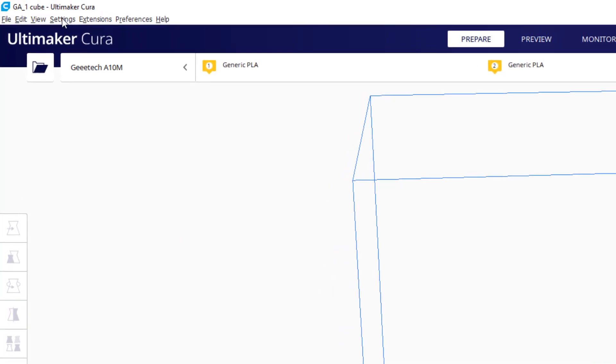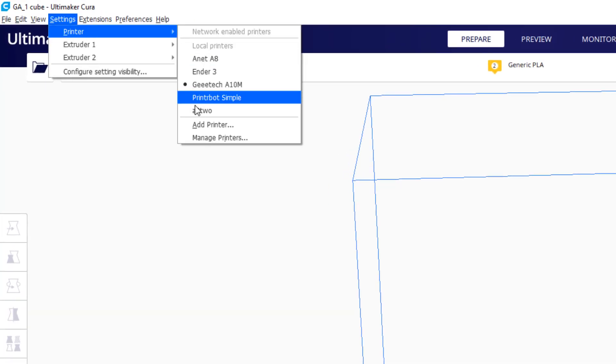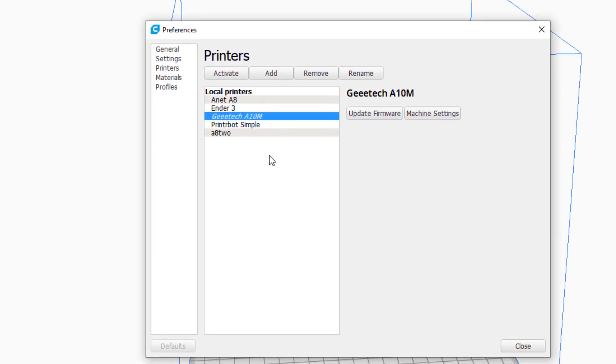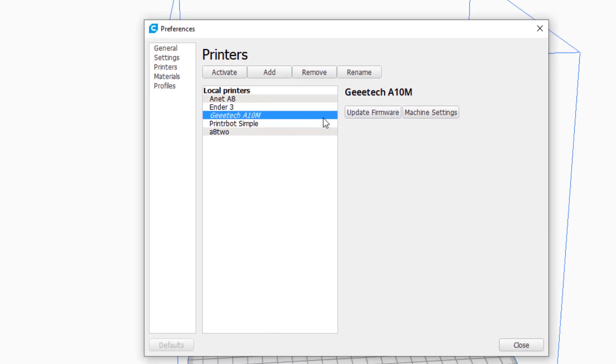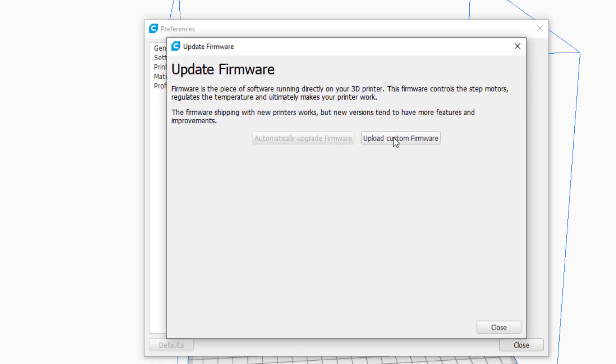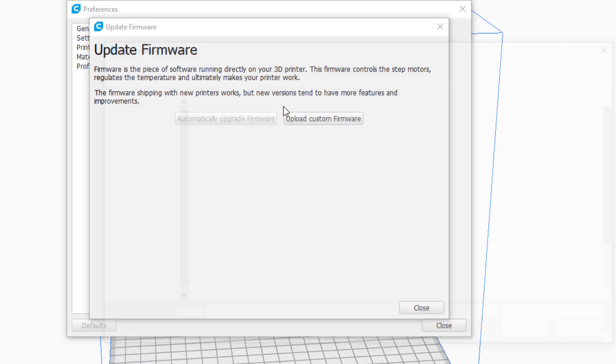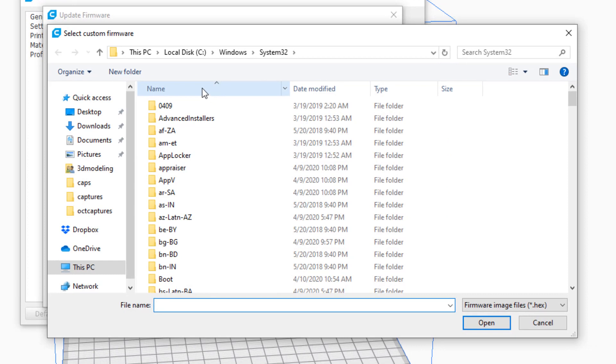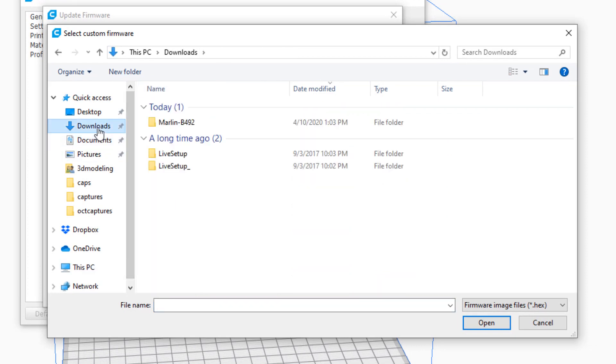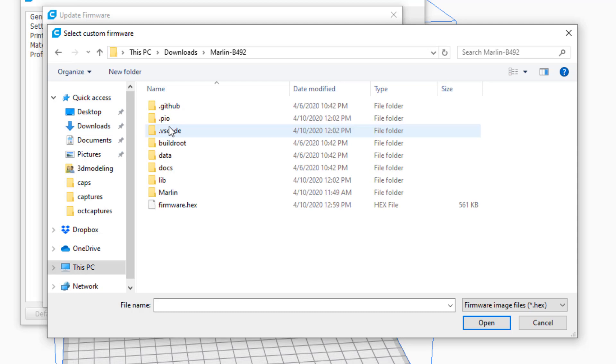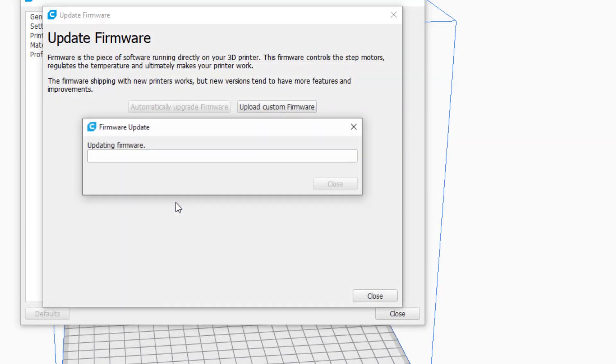And then if we go to settings, printer, and manage printers, we can on the GE Tech update the firmware. We want to do a custom firmware. Remember we stored ours all the way back in the Marlin folder and it was called firmware.hex. Always double check to make sure you're grabbing the right one and just like that you can send it to the machine.